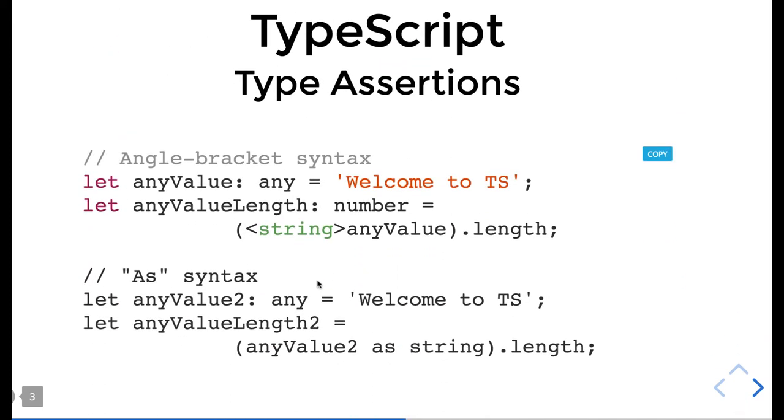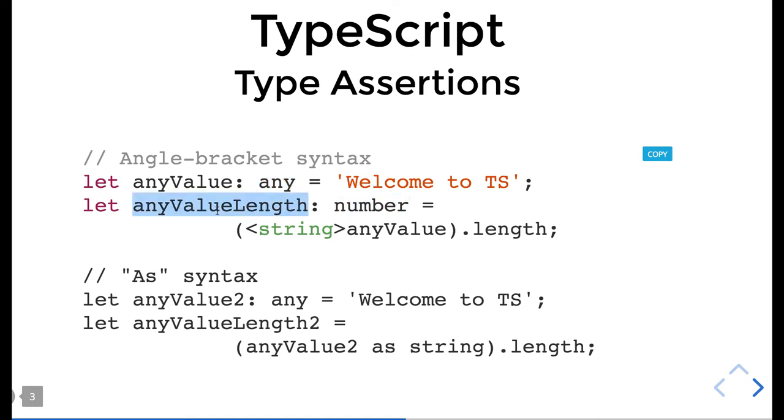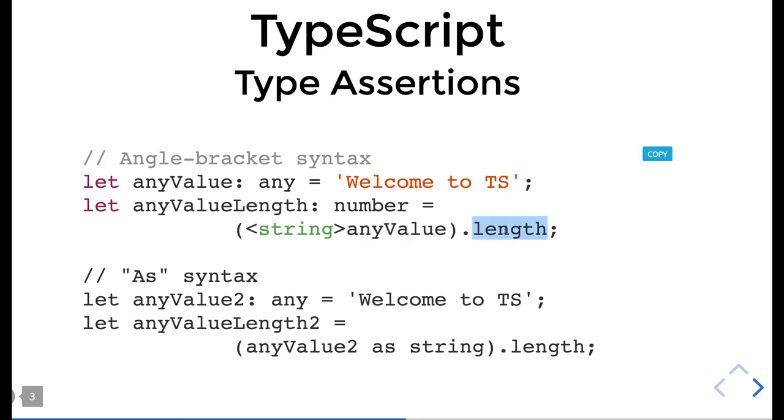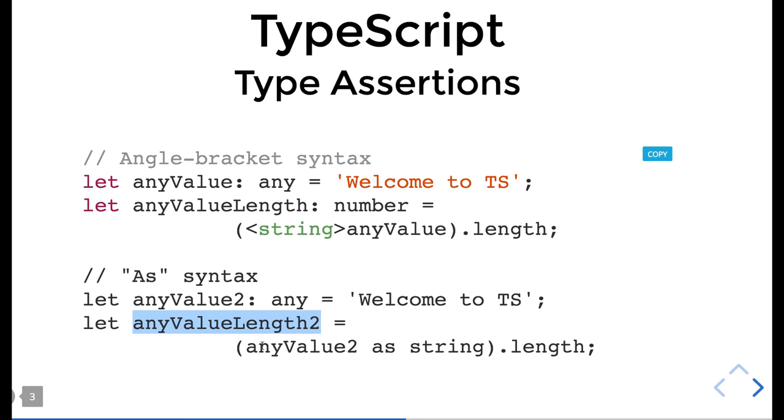Type assertion - very easy. We have anyValue of type any, creating numberValue anyValue.length of type number. Let's try to understand type assertions. Here I'm creating anyValue2 of type any, and anyValueLength2. I'm creating a string of type anyValue2. It's kind of a type assertion or type conversion: anyValue2 as string.length.